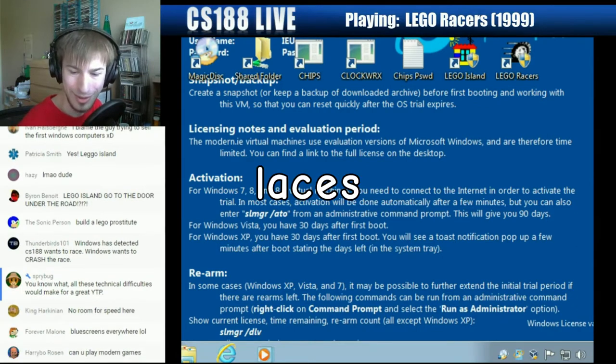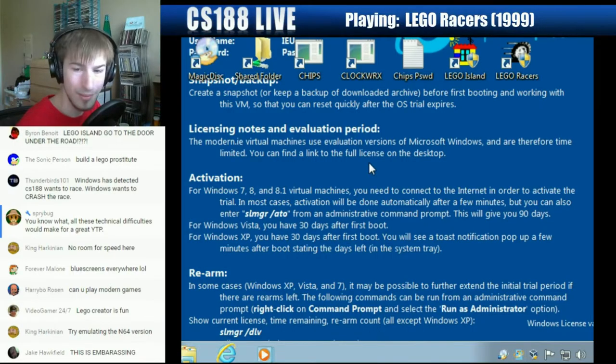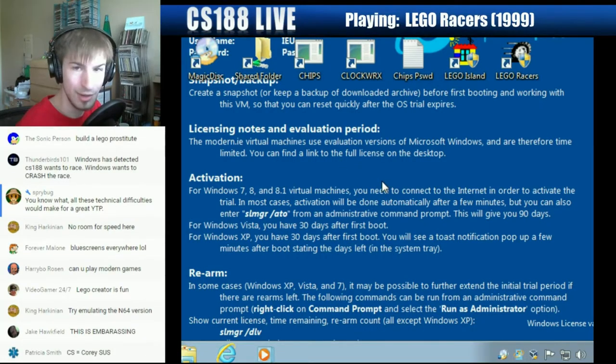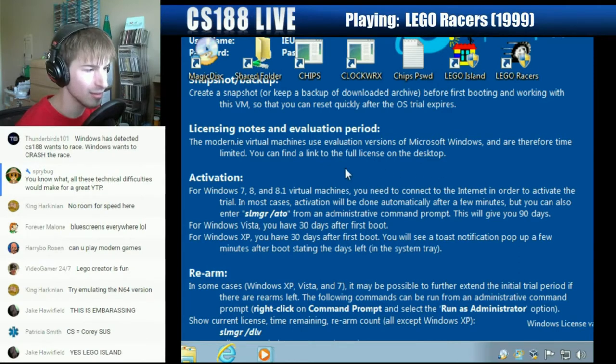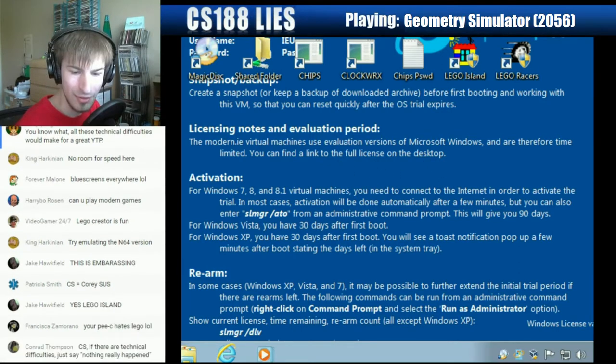Yeah, it could turn into a YTP, could turn into a lot of things. But apparently the Lego Racers idea is not working out as intended. Yeah, I could play modern games as well. I could play Goat Simulator, I could play Geometry Simulator. I have a bunch of stuff to choose from.